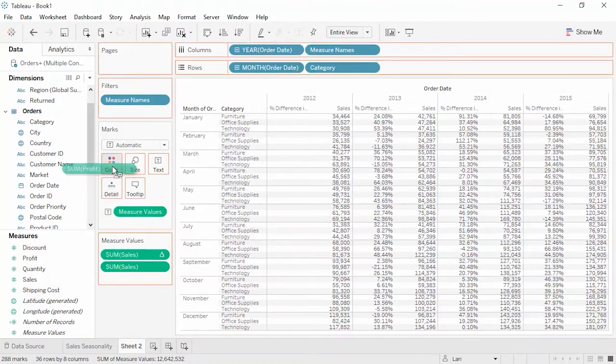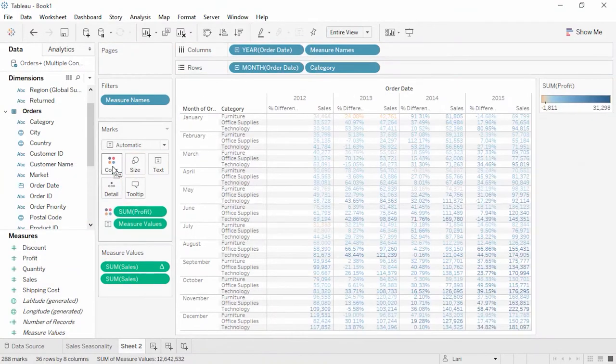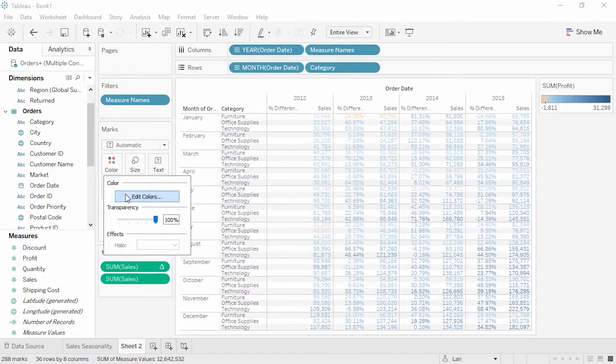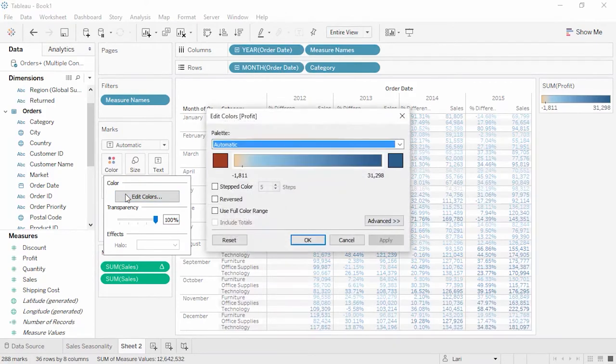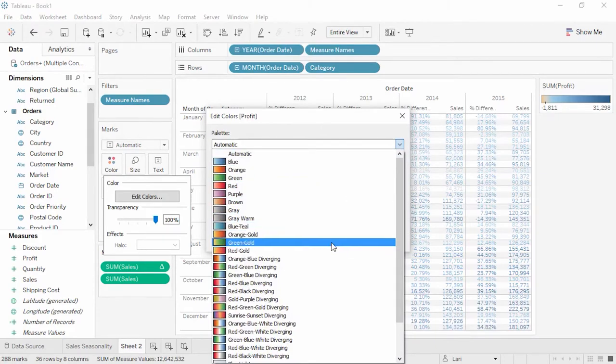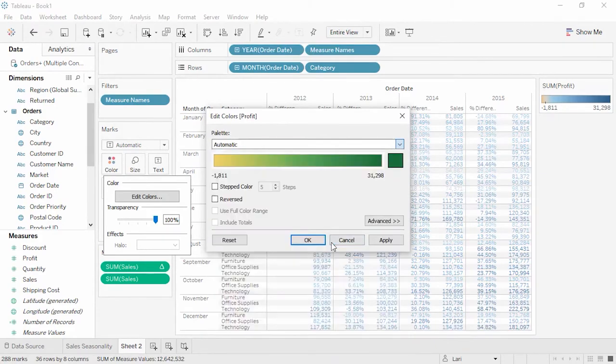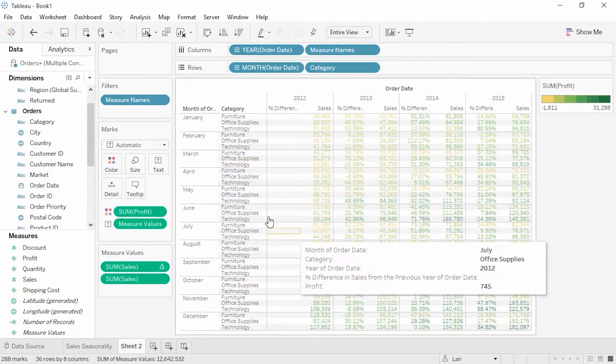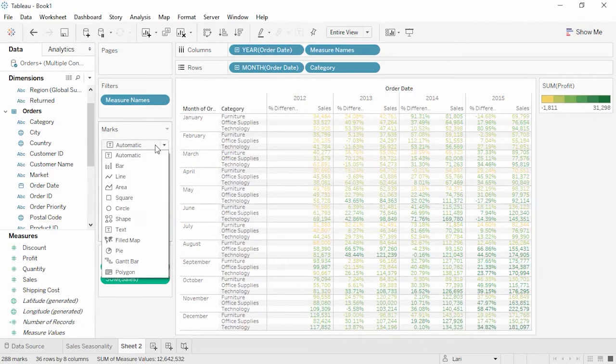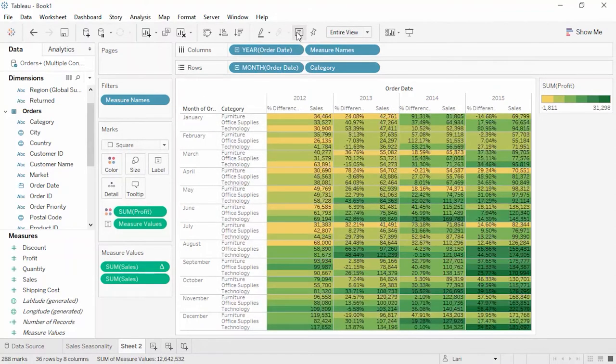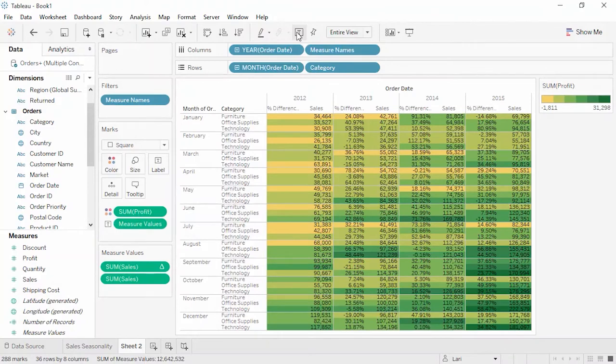Adding Profit to Color gives us a clearer understanding of overall trends. These colors are a bit pale, though, so let's edit how we display this. We'll click on Color, and click Edit Colors. Here we can choose from a wide variety of colors in the drop-down menu. I like green gold. And we'll use step colors, and make six of them. Let's change the mark type to square, and turn on mark labels. Now we have a highlight table for Profit.